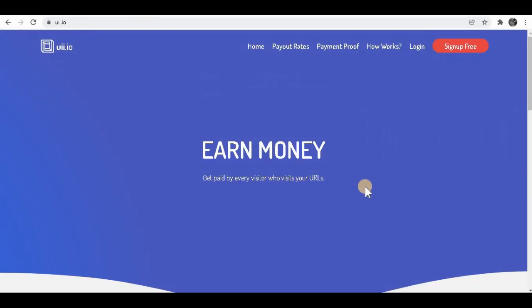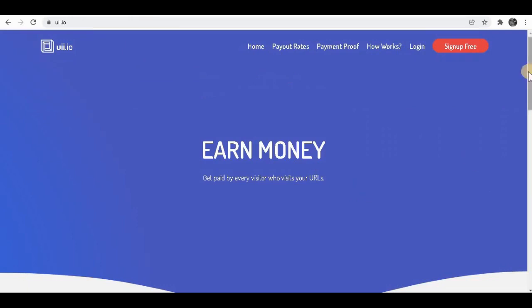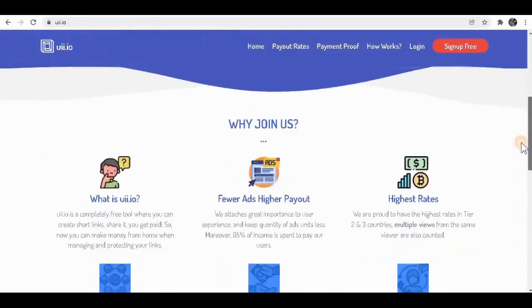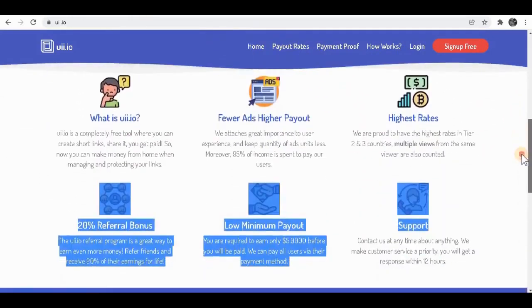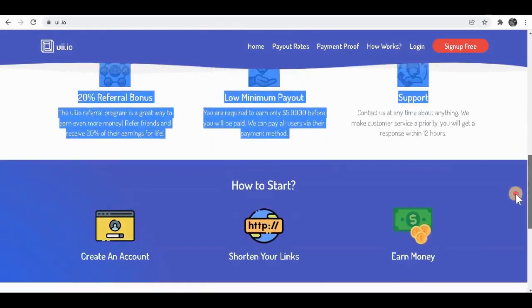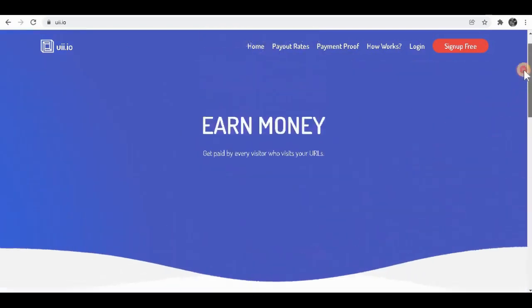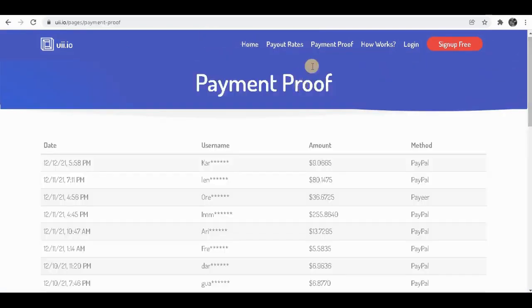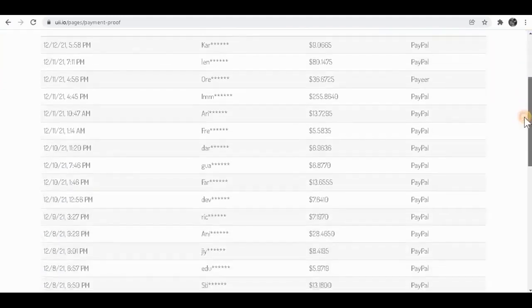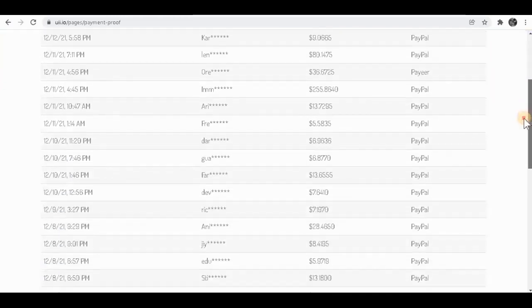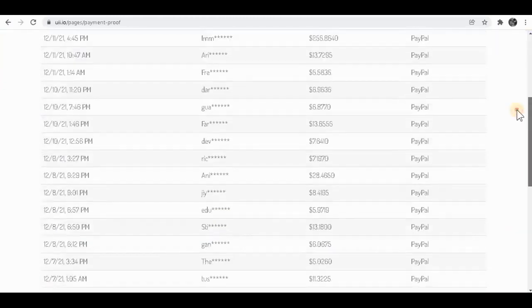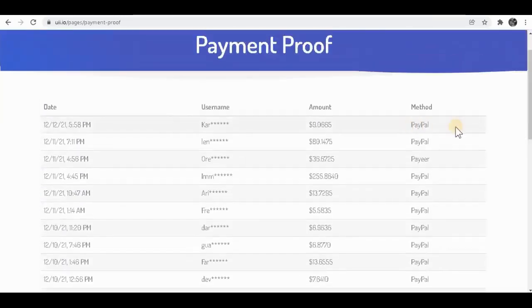What you have to do for this method is you're going to have to persuade other people to click on your link. And that way you'll get paid very good amount of money. So when I click on payment proof over here, as you can see, tons of people are getting paid every single day.